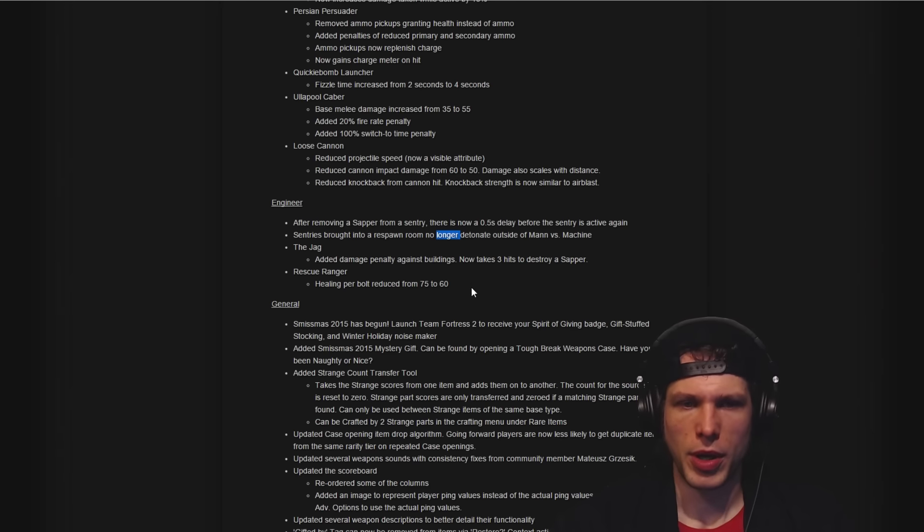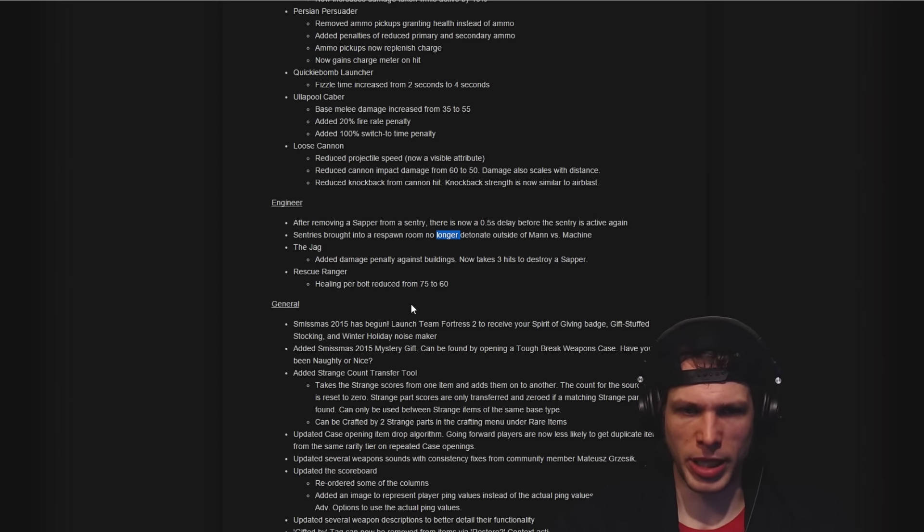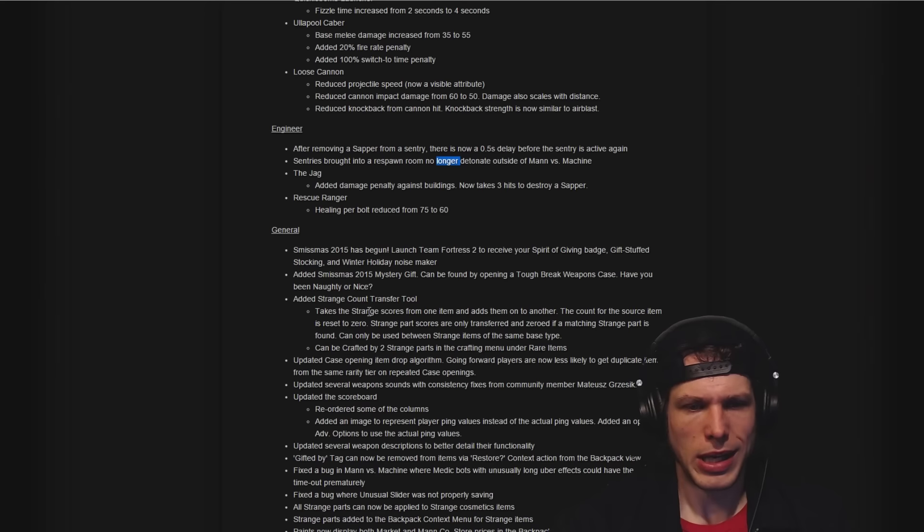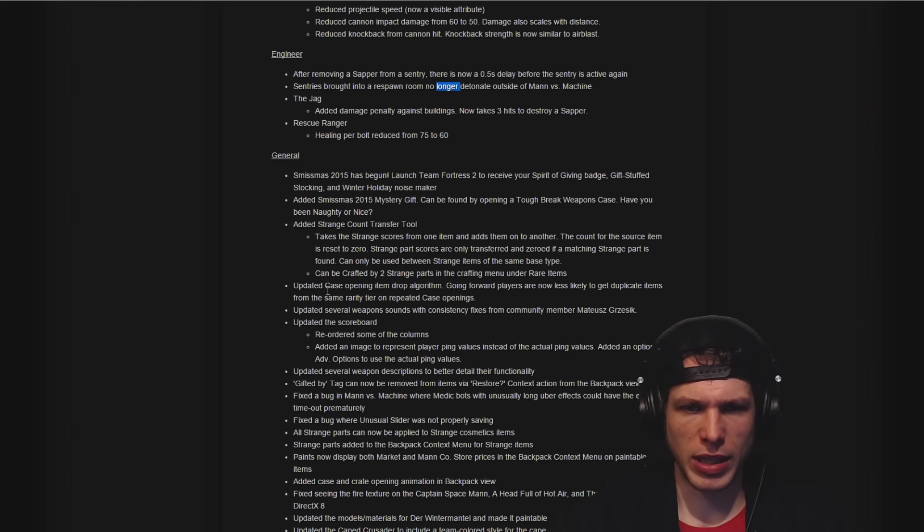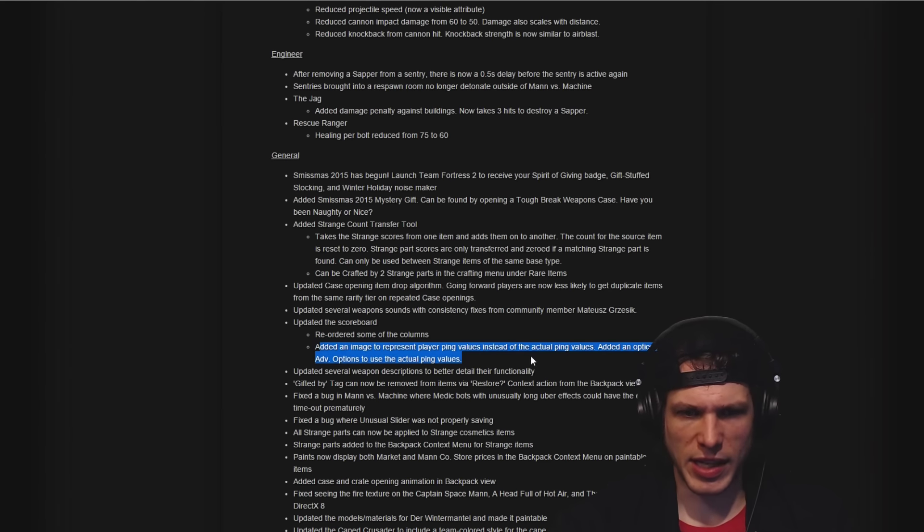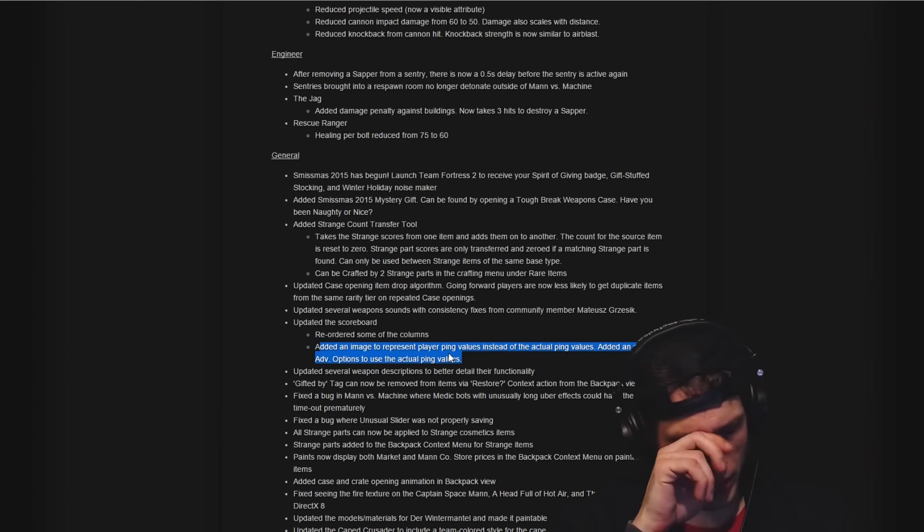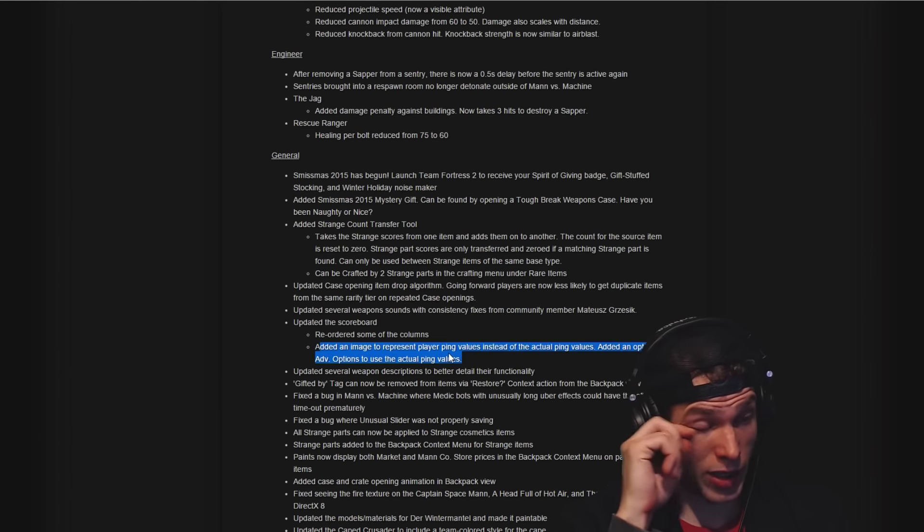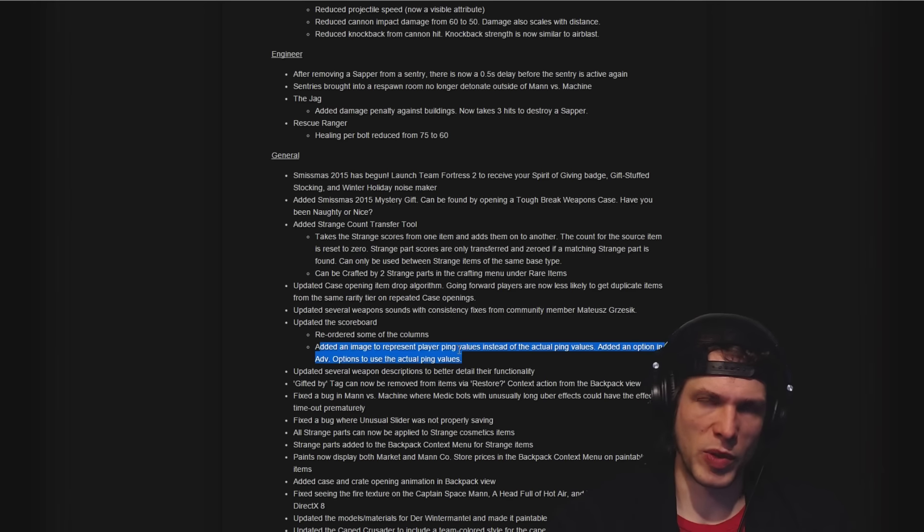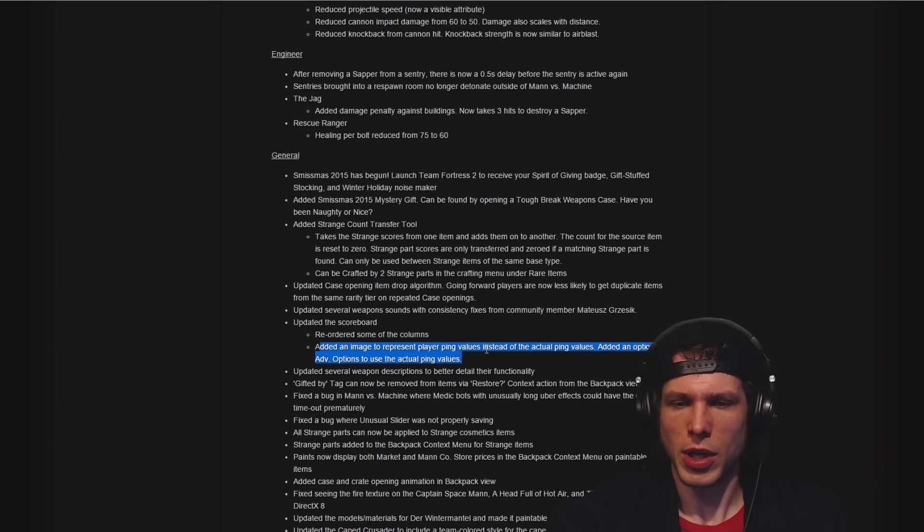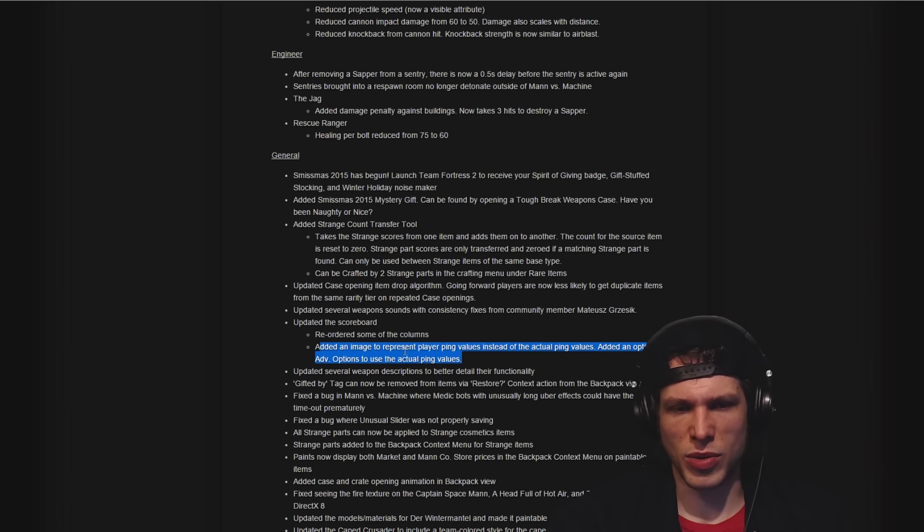Rescue Ranger nerfed down a little bit and that's good balance as well. I'm not really going to go over anything in here. I guess I will say this: the ping was replaced with an image to represent ping values, but you can change that back to default.